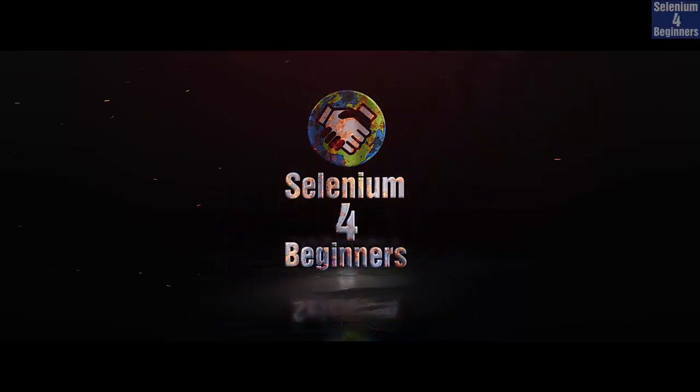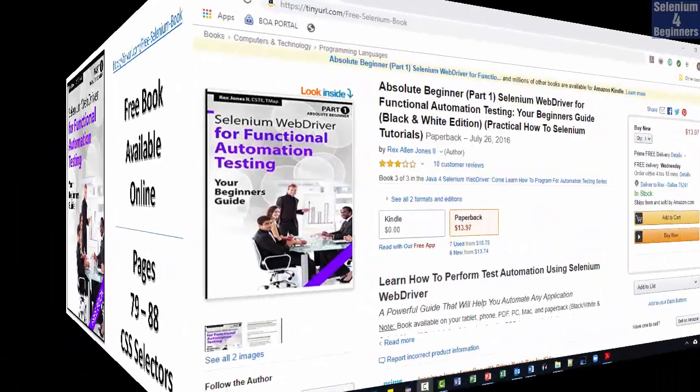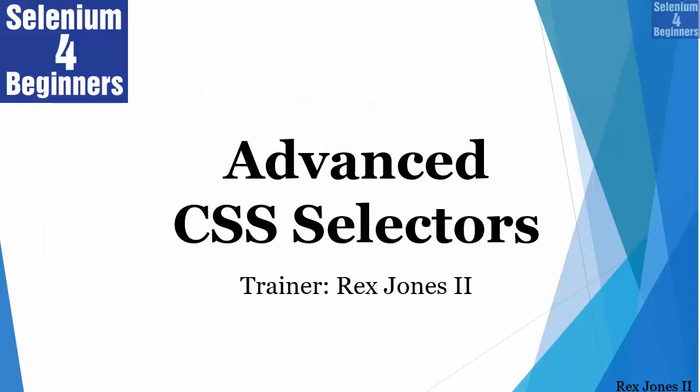Selenium for beginners with Rex Jones II. Next, we are going to look at some advanced CSS selector values.